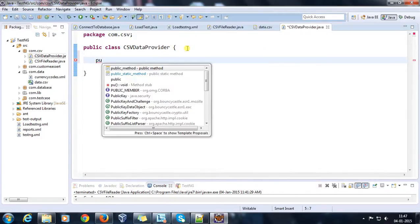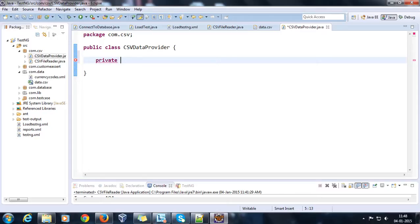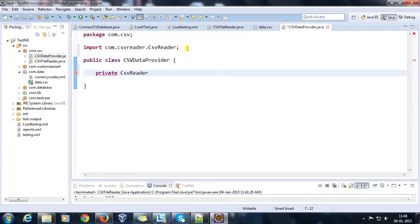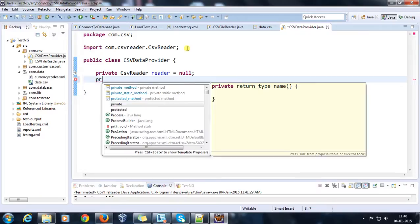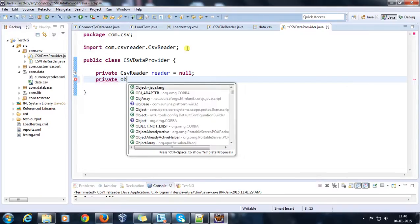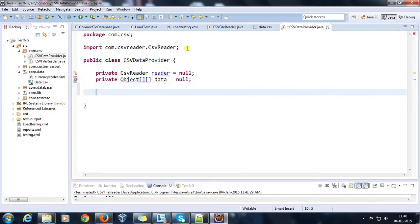First of all I need to create the instance of CSVReader, so private CSVReader reader. And also I will have an object array which will contain the data coming from the CSV file, so private object data.